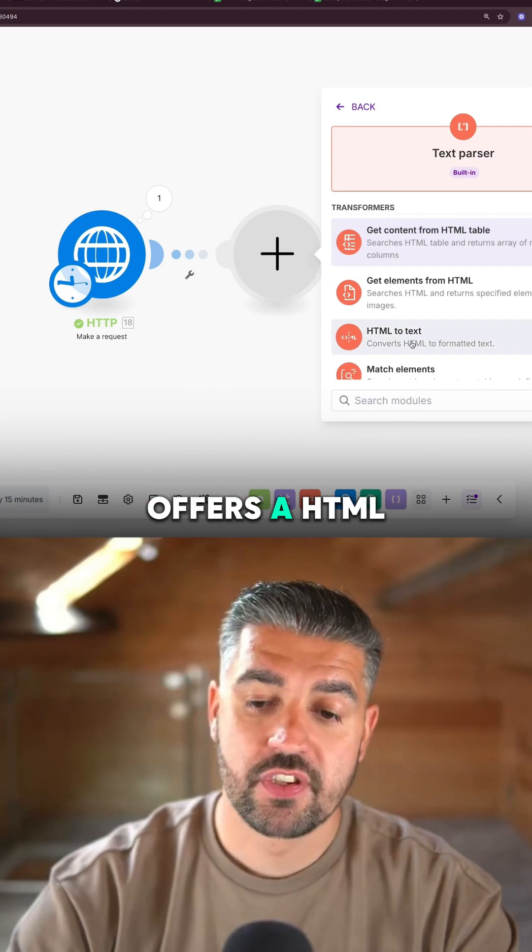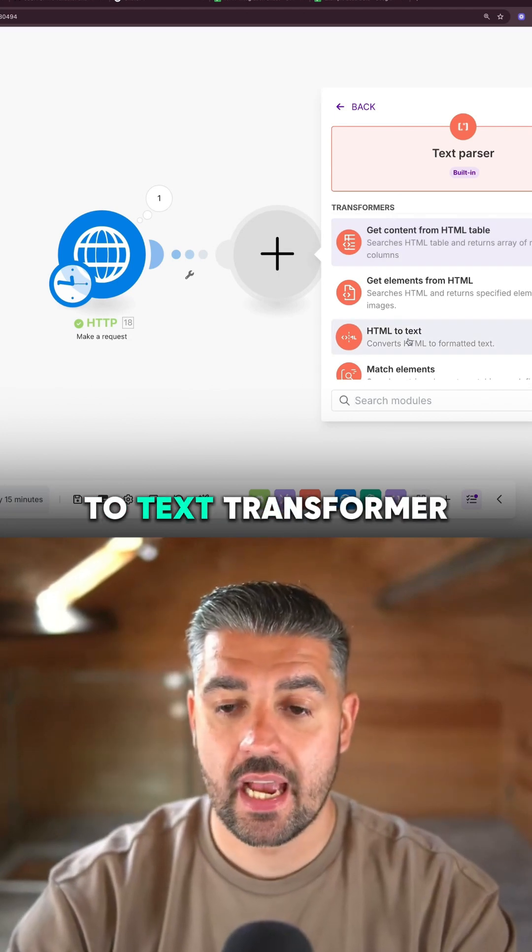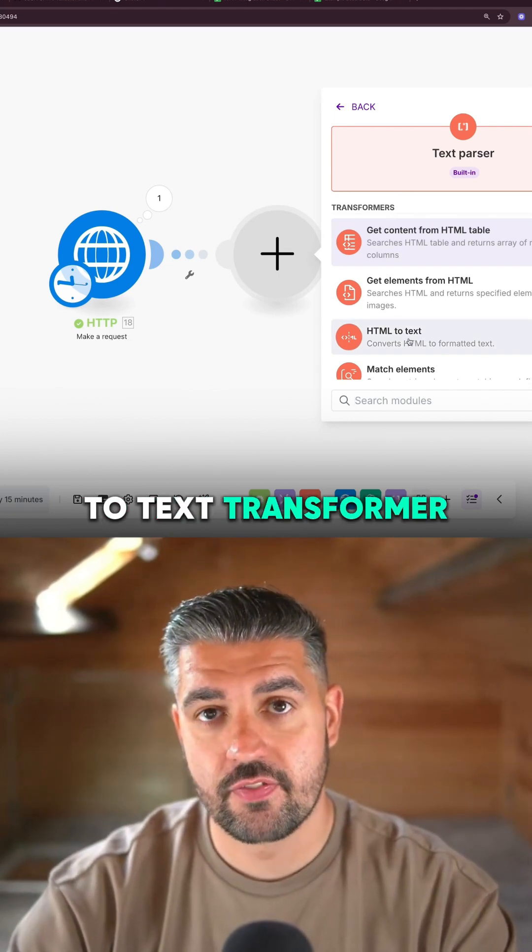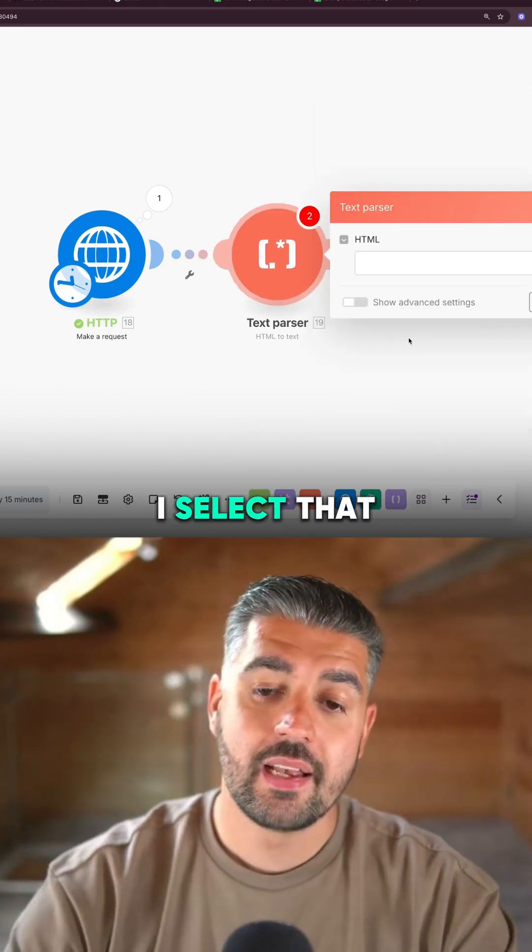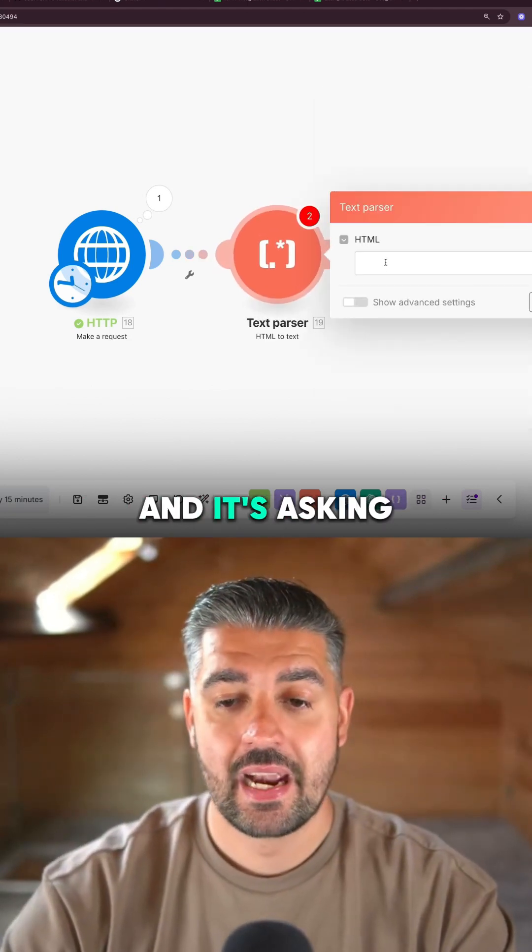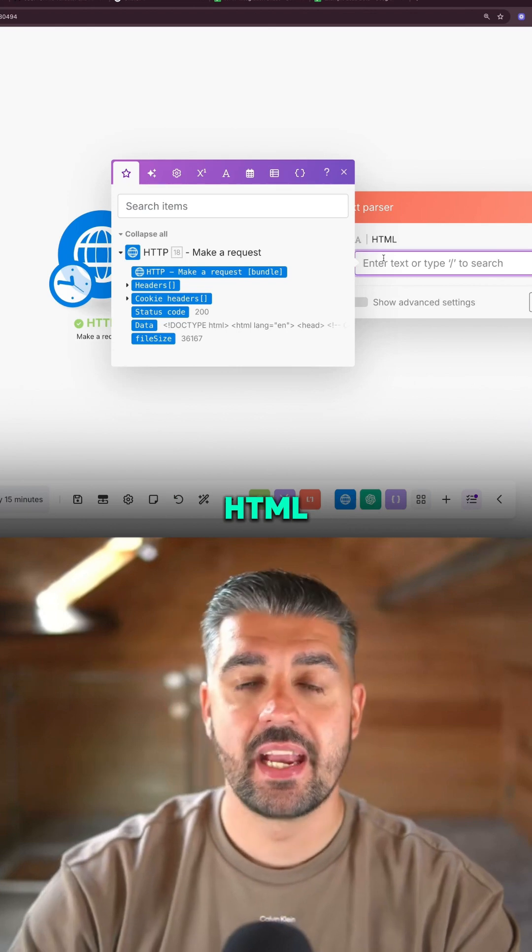The text parser offers an HTML to text transformer. I select that and it's asking me for the HTML.